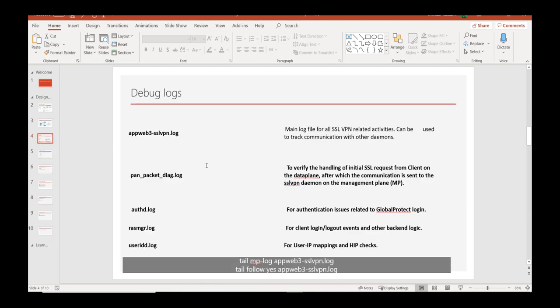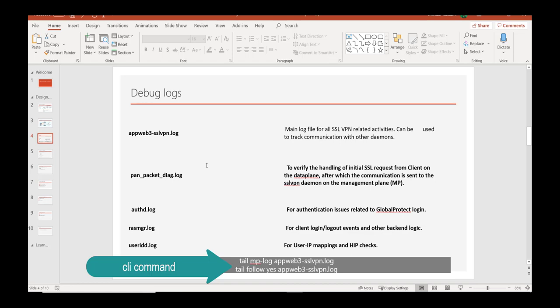There might be issues where SSL won't work or authentication won't happen. In that case, these are the few handy commands that we need to run through CLI to check for the errors. App view web is the command that we can run to see for any SSL related issues, and if there is any problem with the traffic going to SSL daemon then pan packet debug, that command can also be used to check that.